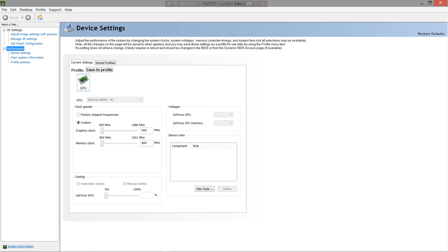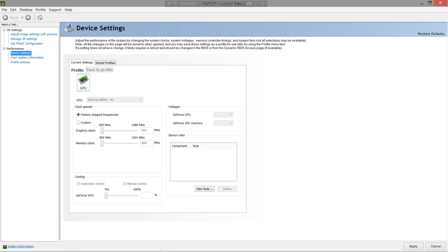What you want to do is navigate to the device settings, right there, and this will show you this panel right here. When you first open it up, the selector will be in the factory ship frequencies. What you want to do is change it to custom clock speeds, because obviously you will want to overclock your GPU.